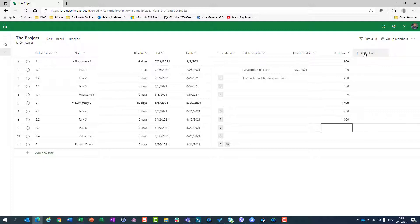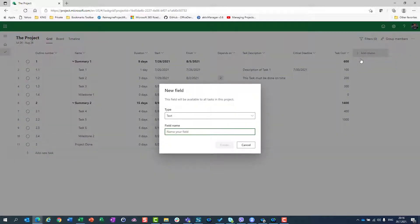Now, let's say I want to know if some task should be reviewed by the Project Manager before it is considered done. The resources are going to work on that task, but we need to be 100% sure that someone approves it. So some tasks should be approved by Project Manager and some not. I'm going to create a new field.